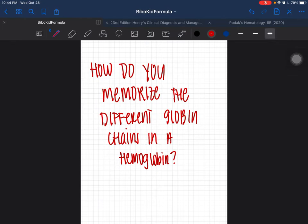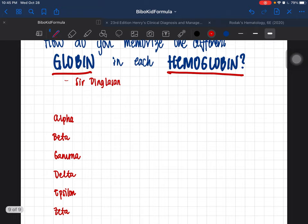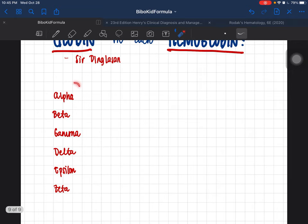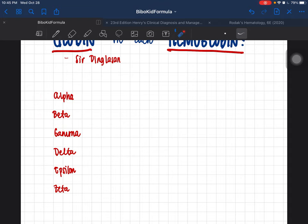Welcome. Today I'll be talking about how to memorize the different globin chains in hemoglobin. Each hemoglobin is unique because of the different globin chains found within it. The globin chains we have are: alpha, beta, gamma, delta, epsilon, and zeta.